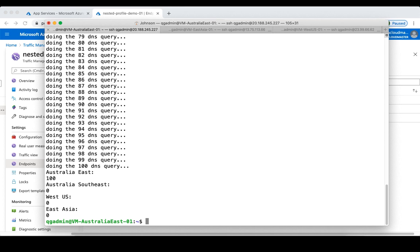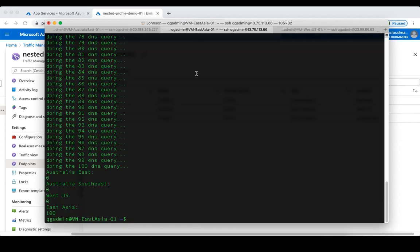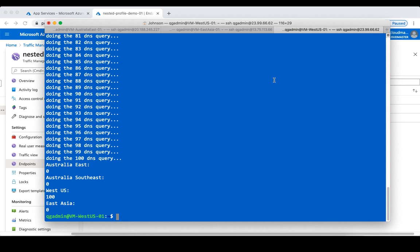As you can see, from the Australia East client all of the DNS queries were resolved to the Australia East endpoint. The same for the East Asia clients — all queries were resolved to the East Asia endpoint. And for the West US clients, 100% of queries were resolved to the West US endpoint.